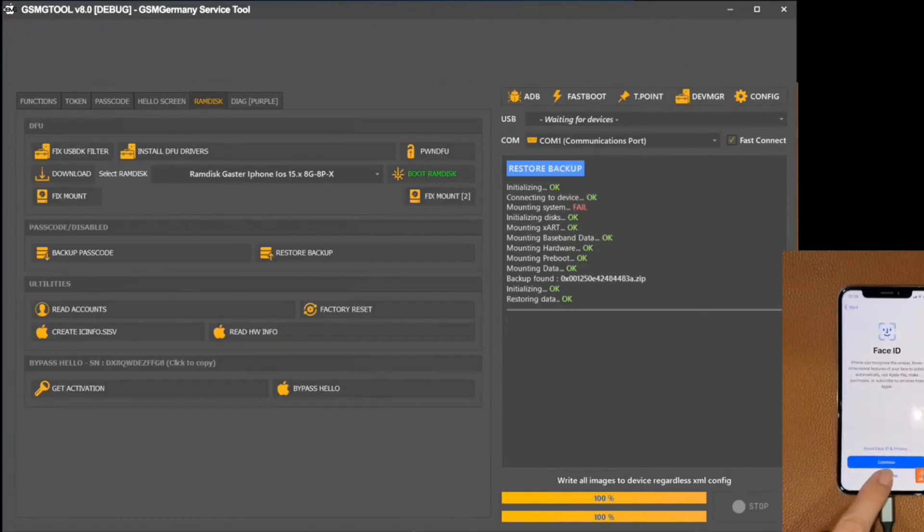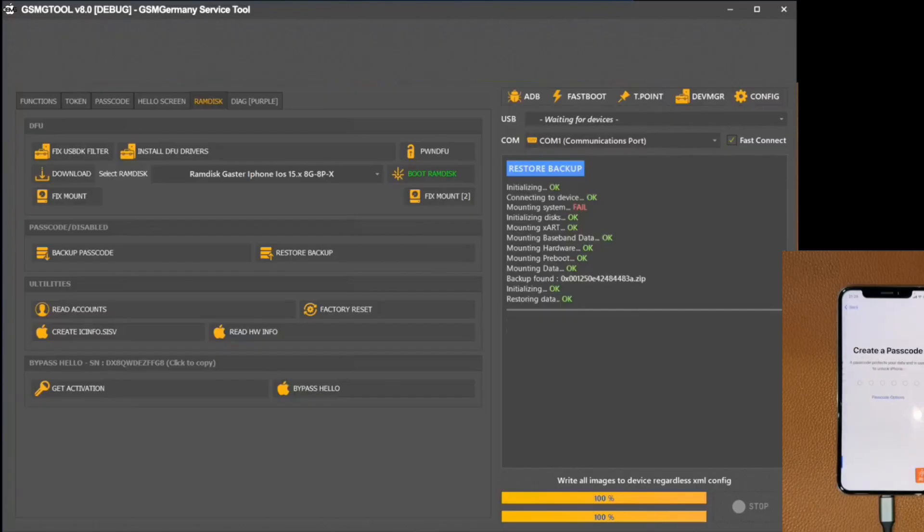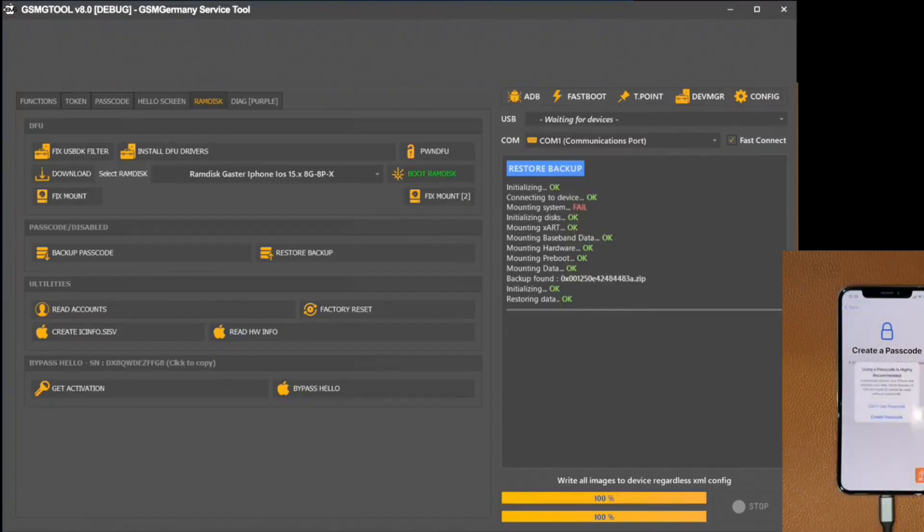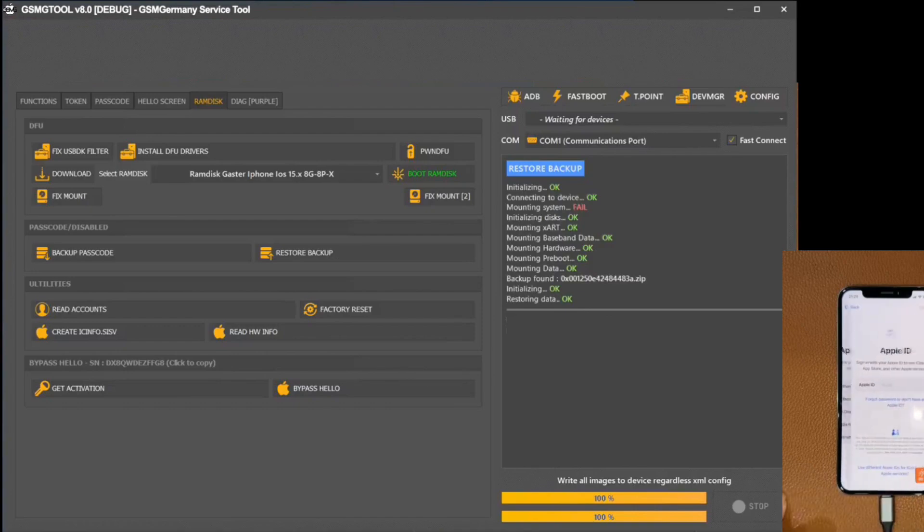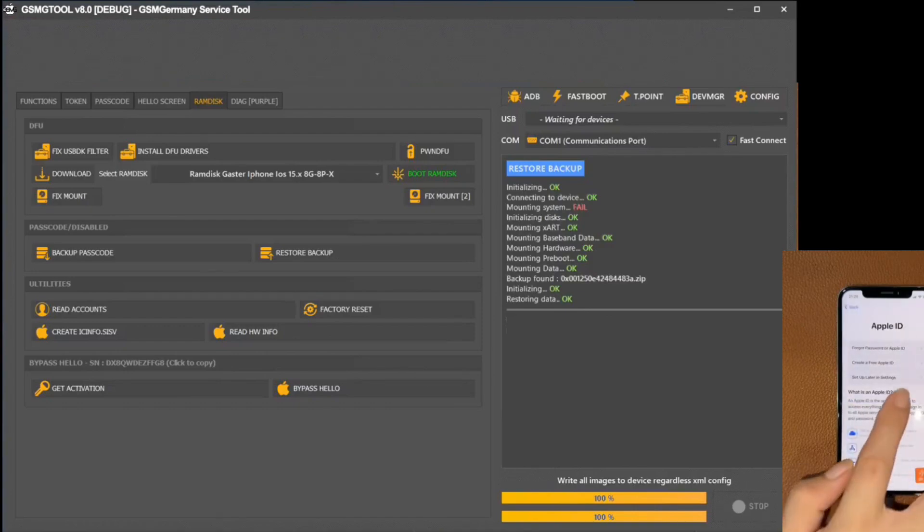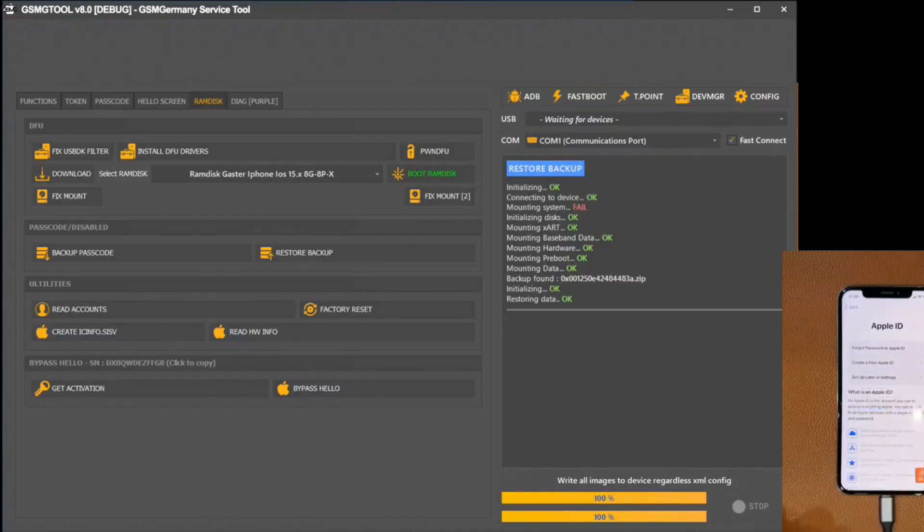By skipping the initial setup steps, we jump straight into the main screen. As is evident, the calling functions operate smoothly, and it is possible to link our Apple account without any hindrance.